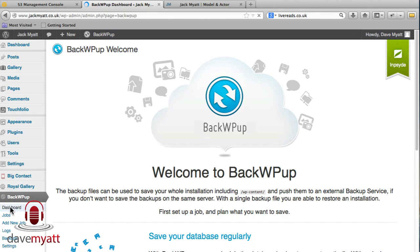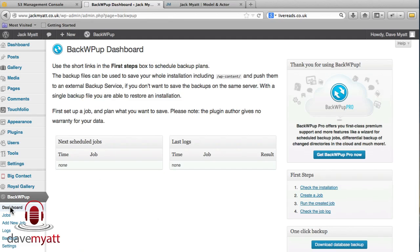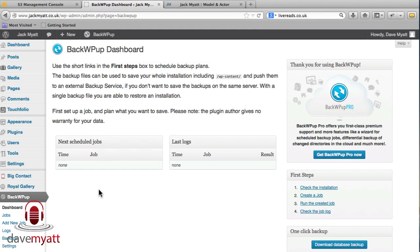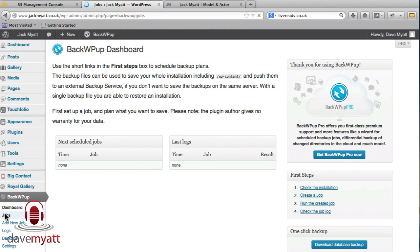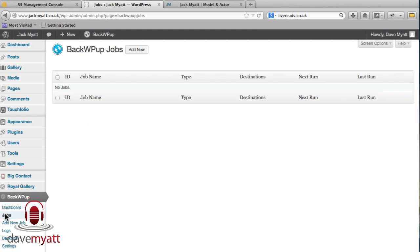So we'll click on the dashboard and you can see we've got no jobs scheduled in here. This is one of the, when I was searching around the various plugins, there is a pro version that you can upgrade to but the free version is pretty good. It allows you, unlike a lot of the other ones, to actually schedule some automated backups which I'll show you how to do in just a few moments.